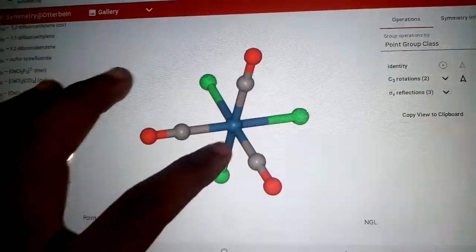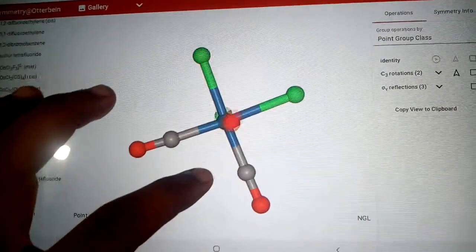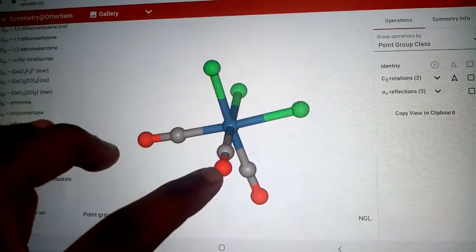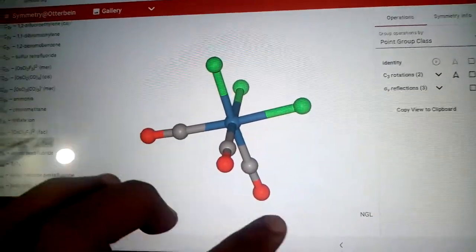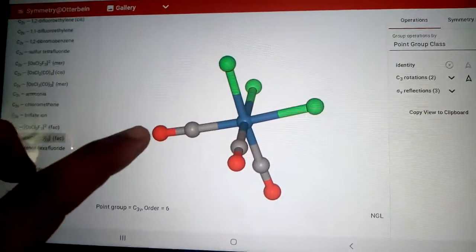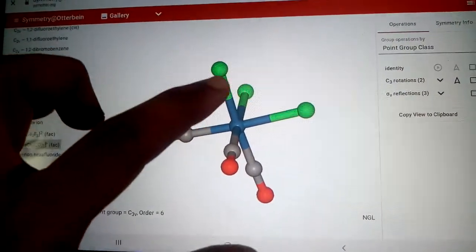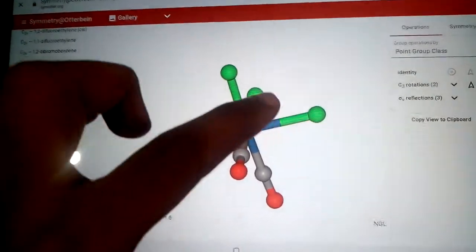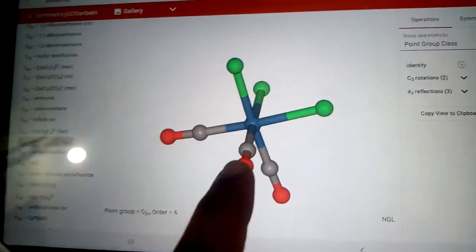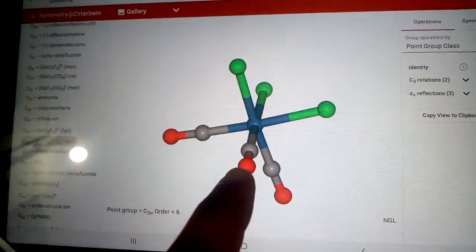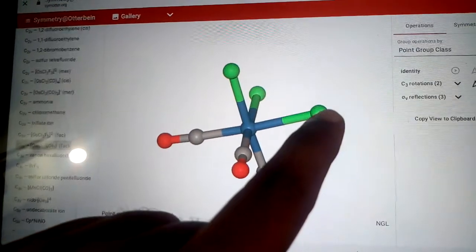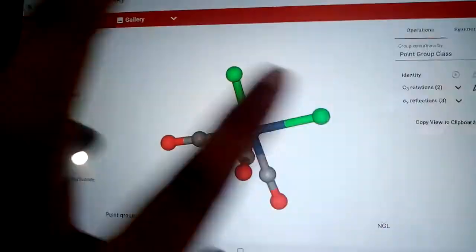In this complex, one carbonyl group is facing towards you and the two CO ligands are downwards. Similarly, in these three ligands, one ligand is exactly opposite to the CO ligand which is facing you, and the other two ligands are in the upper direction.